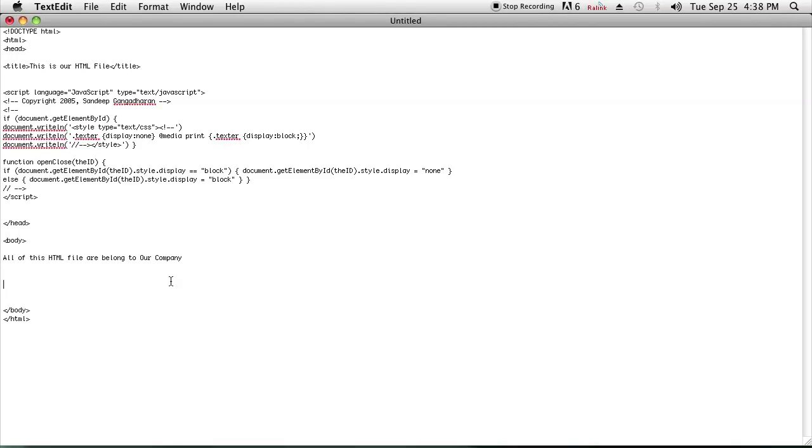As you can see, I have an HTML file set up with some boilerplate HTML code, but I also added this JavaScript that was written by someone else, so I'm giving him credit by putting a copyright under his name.